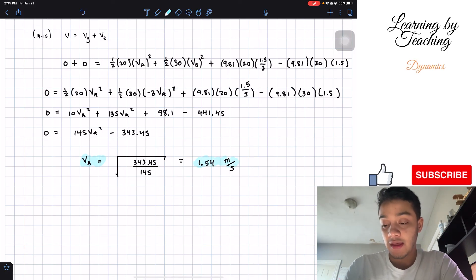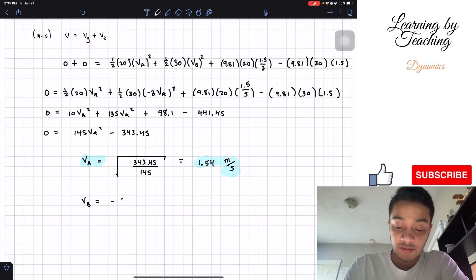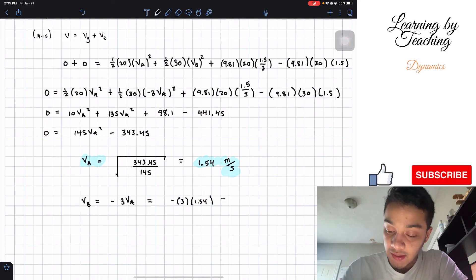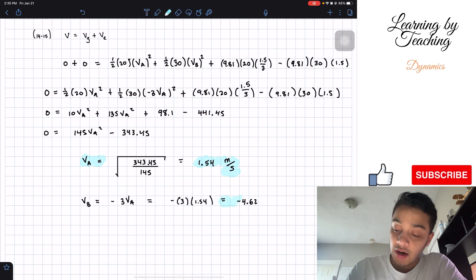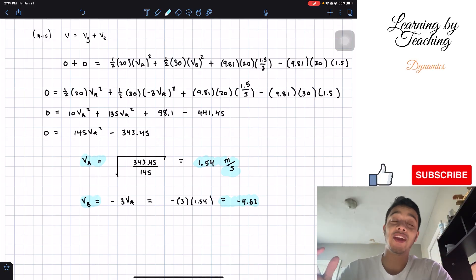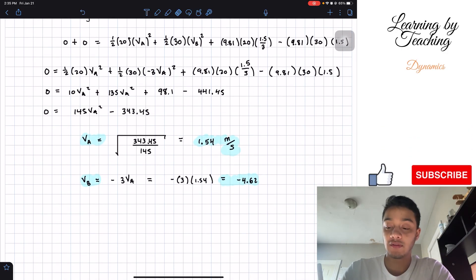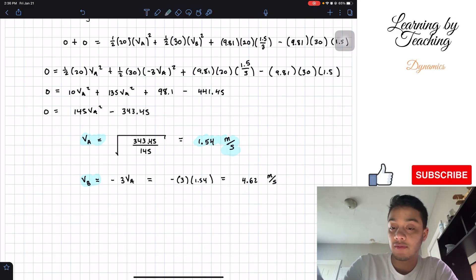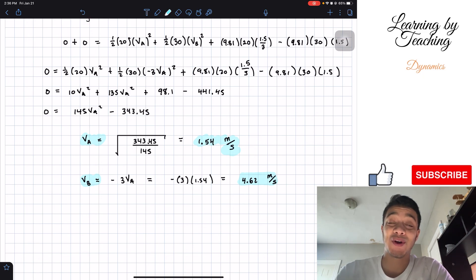Now we can find vB: vB equals negative 3 times vA, so negative 3 times 1.54 gives negative 4.62 meters per second. The question asks for speed, which is the magnitude, so we drop the negative sign. The speed of block A is 1.54 m/s and the speed of block B is 4.62 m/s downward. If you liked the video, please hit the like button, subscribe, and I'll see you in the next one.